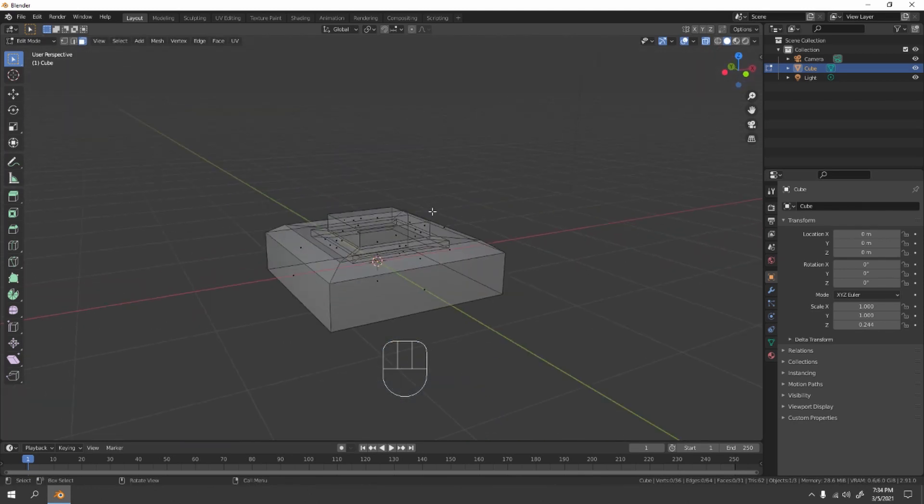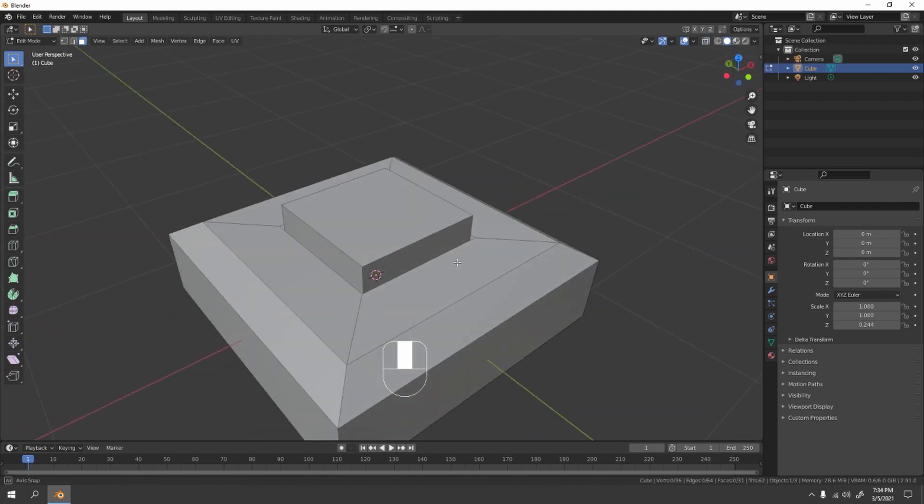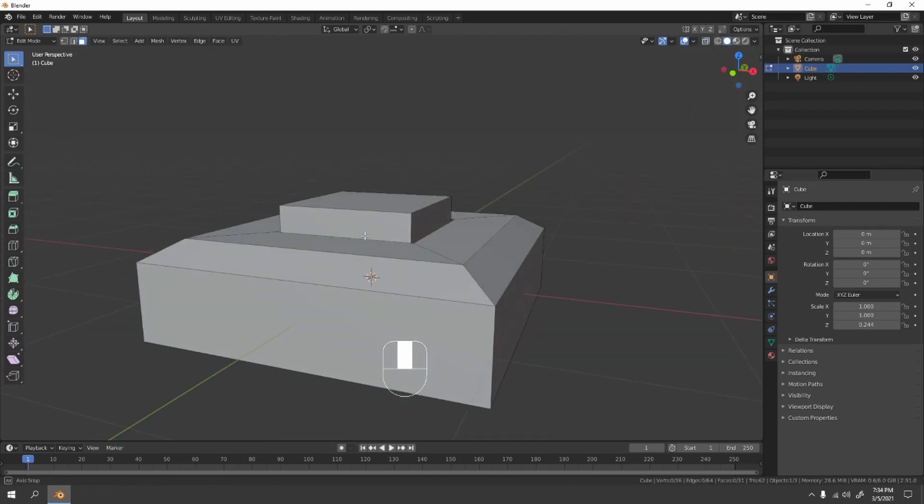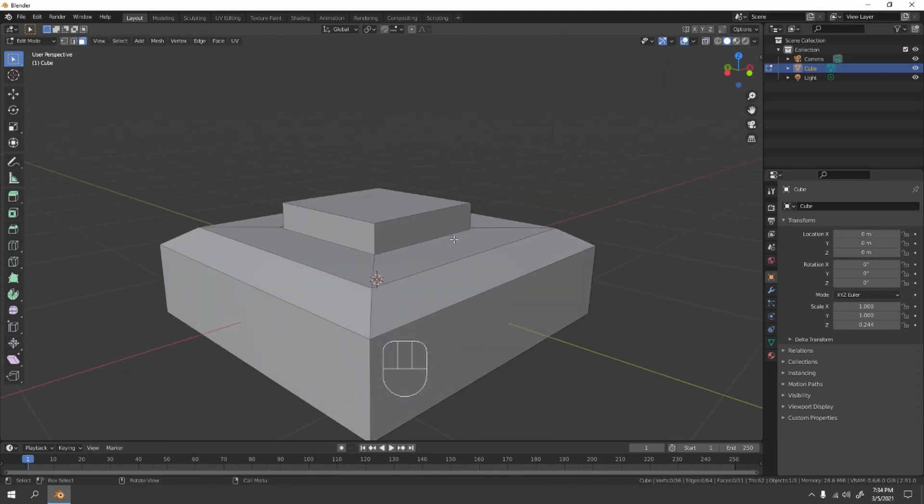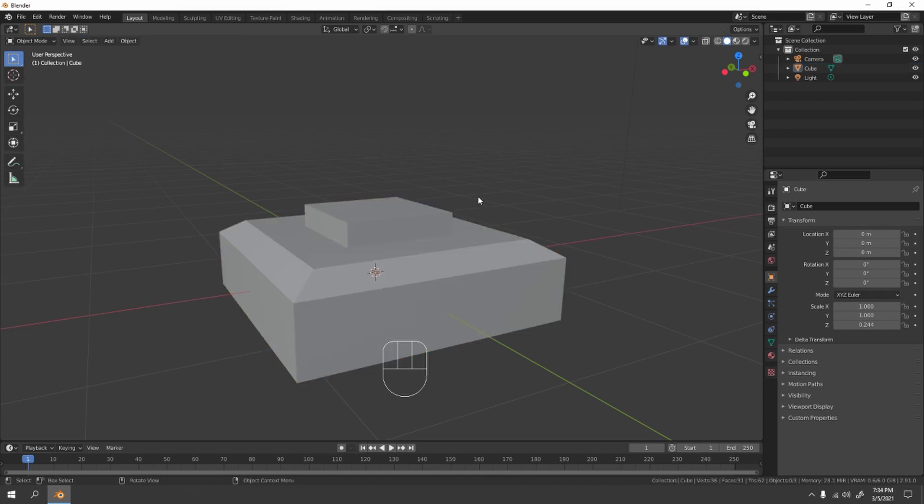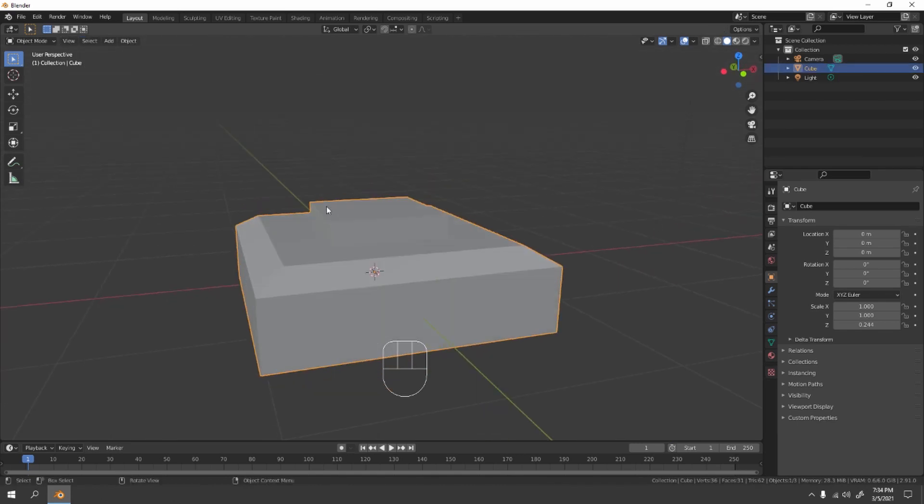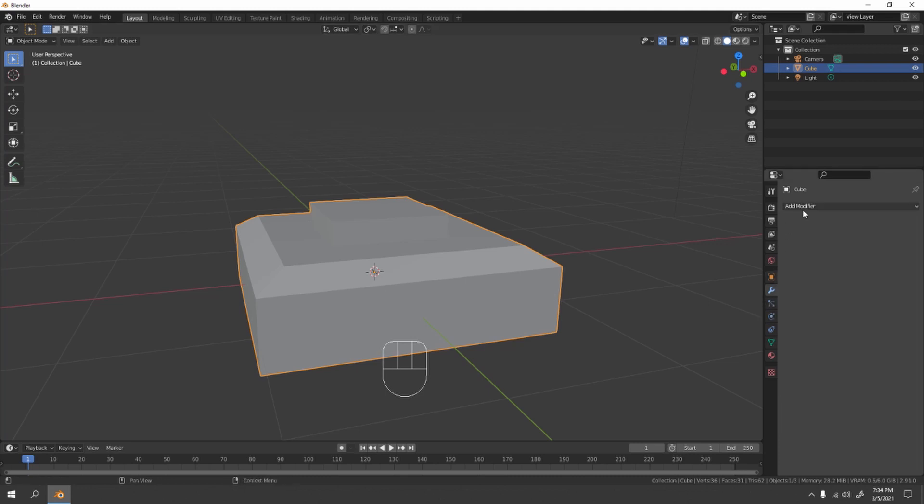Yep, something like that. Let's disable the X-ray and there you have it, very simple. Now let's add the bevel. Okay, go to Object mode, make sure the switch is selected, go to Modifier.